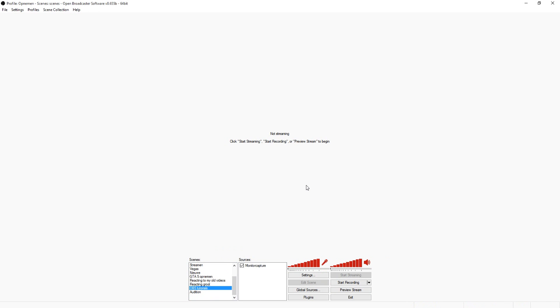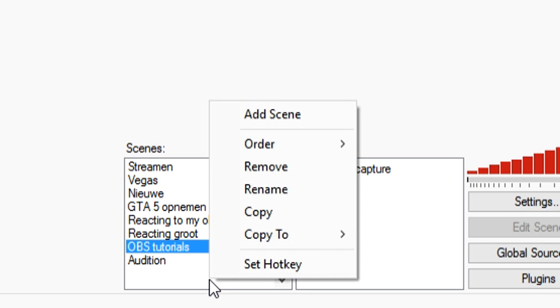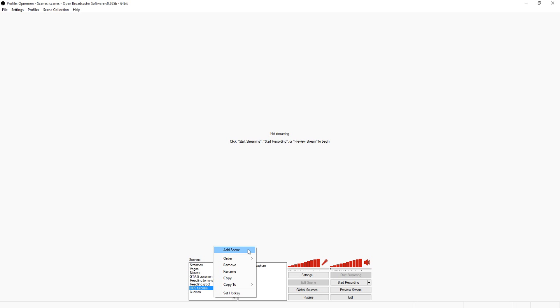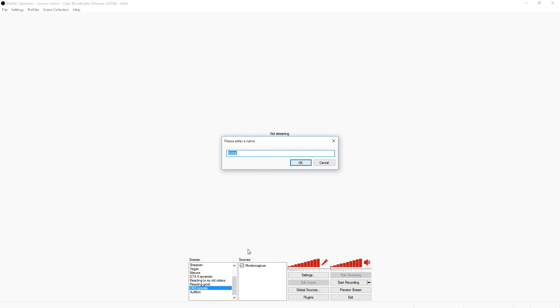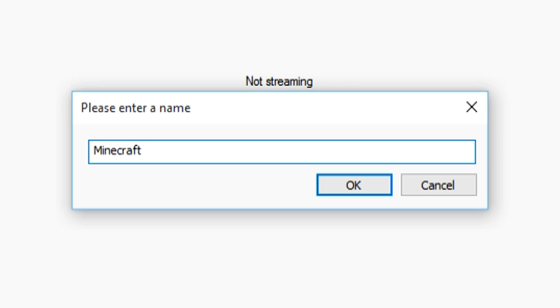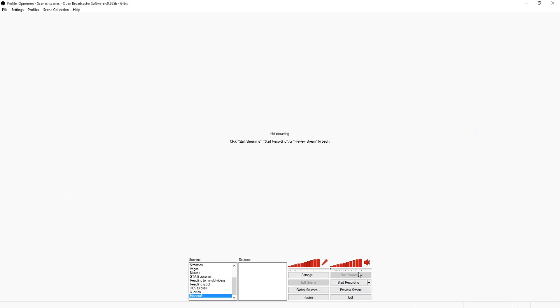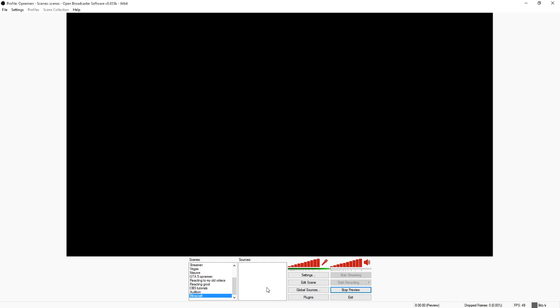I'm just gonna delete this one real quick. So to do it again, just right-click on this list, add scene, and then just name it. Let's say we're gonna call this Minecraft, just Minecraft, press okay. Click preview stream and that's how you create a scene.